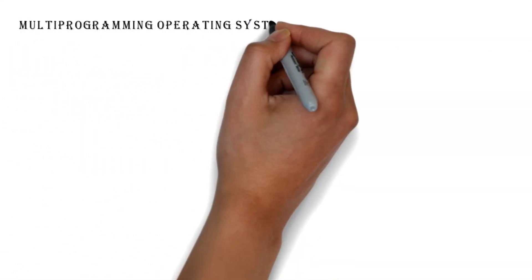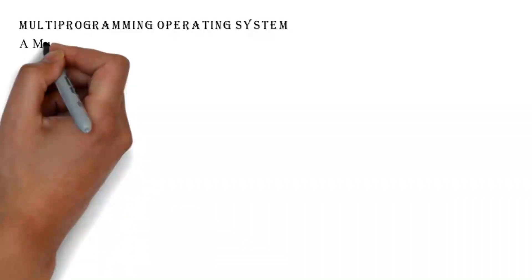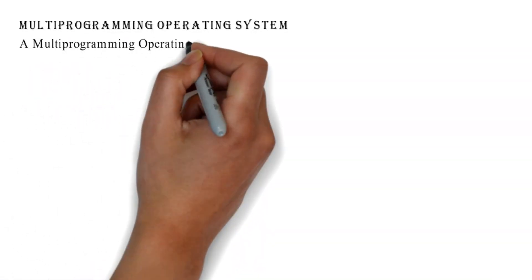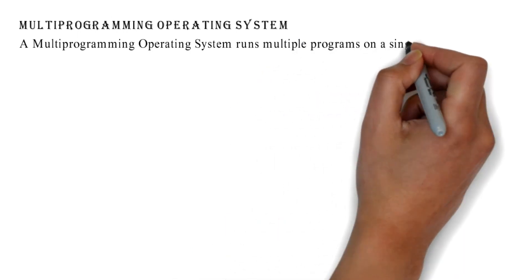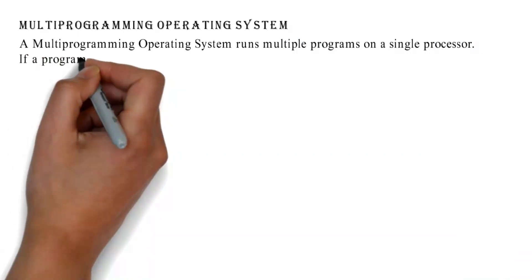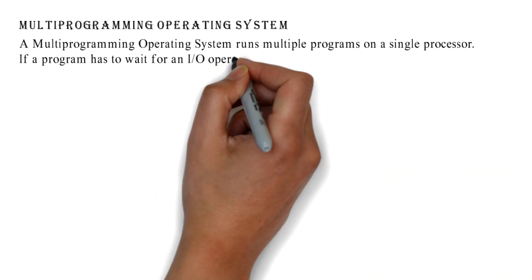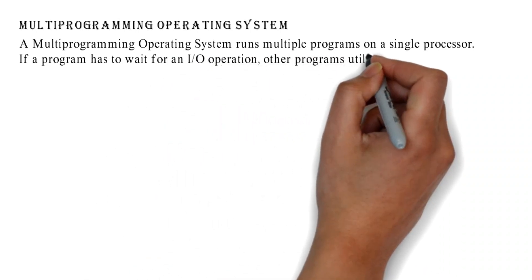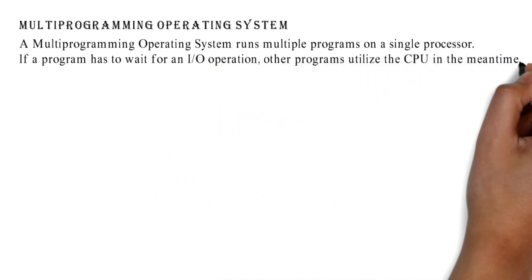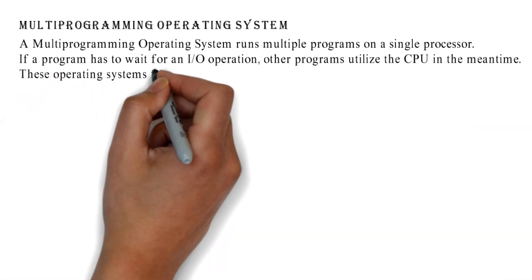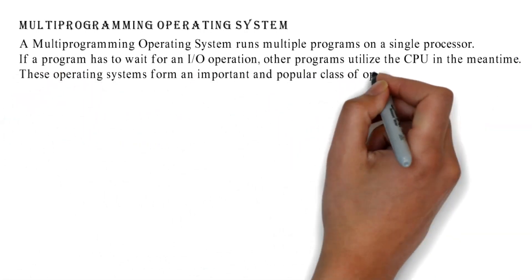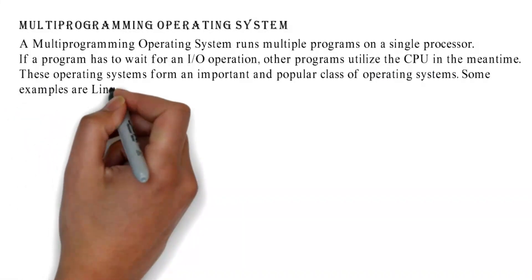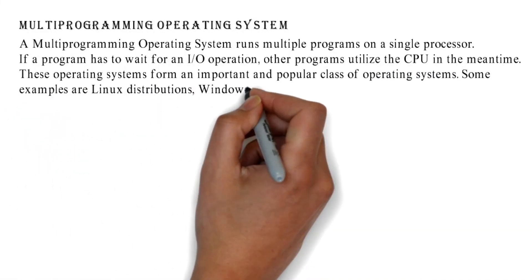Multi-Programming Operating System: A Multiprogramming Operating System runs multiple programs on a single processor. If a program has to wait for an I/O operation, other programs utilize the CPU in the meantime. These operating systems form an important and popular class of operating systems. Some examples are Linux distributions, Windows, iOS, etc.